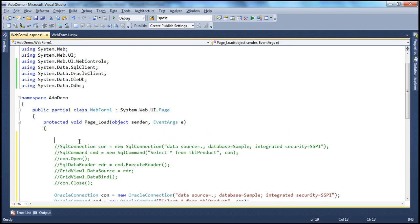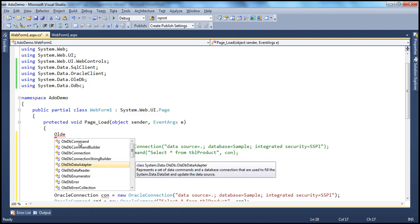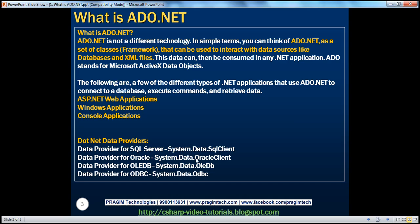If you want to connect to an OLEDB data source, you use OleDbCommand, OleDbConnection, OleDbDataAdapter. And similarly, if you want to connect to any ODBC data source, you use OdbcConnection, OdbcCommand, OdbcDataAdapter, etc. Basically, a data provider means the set of classes that can actually talk to a specific data source and provide data to a .NET application. The .NET data provider for SQL Server is System.Data.SqlClient because all the classes that help connect to SQL Server are present in that namespace.